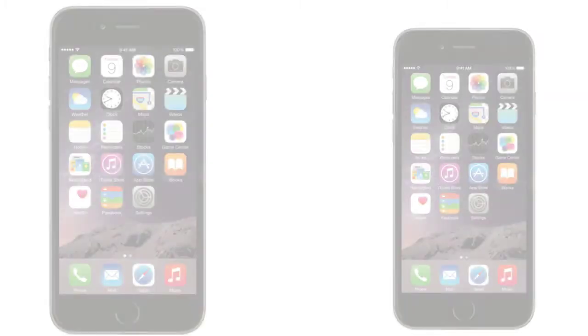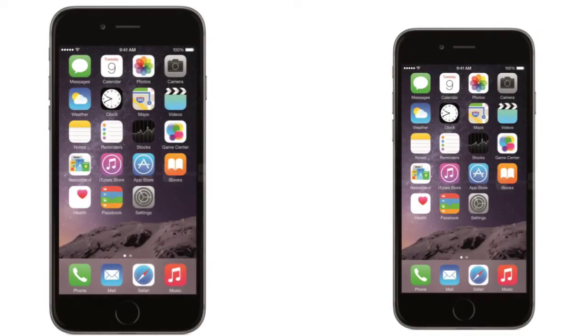Hey guys, in this video I want to compare the specs and features of the Apple iPhone 6 versus the Apple iPhone 6 Plus.